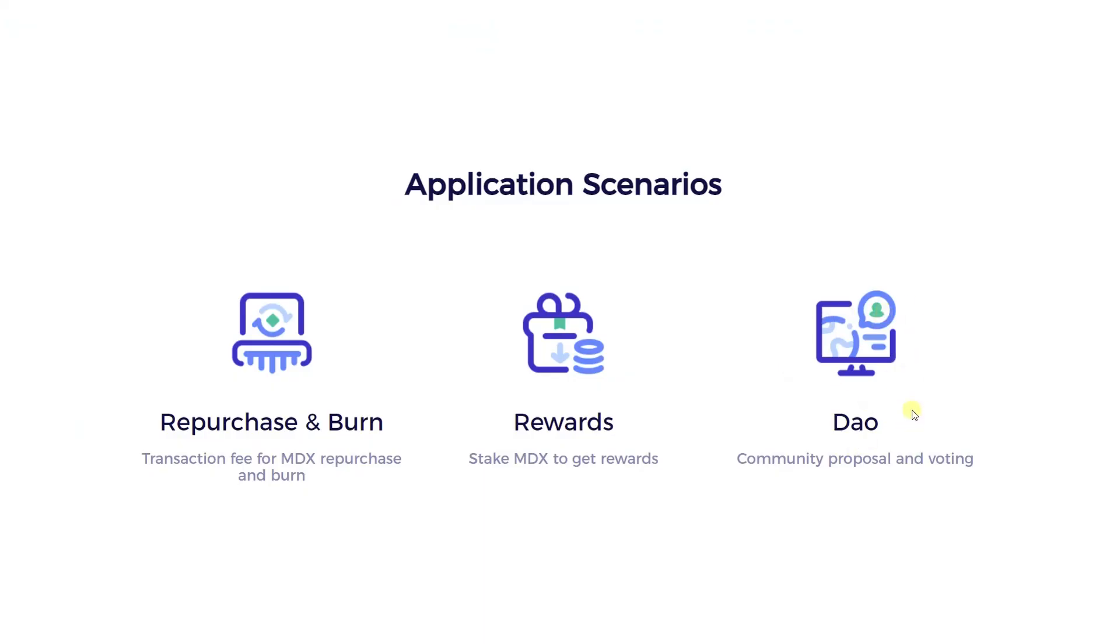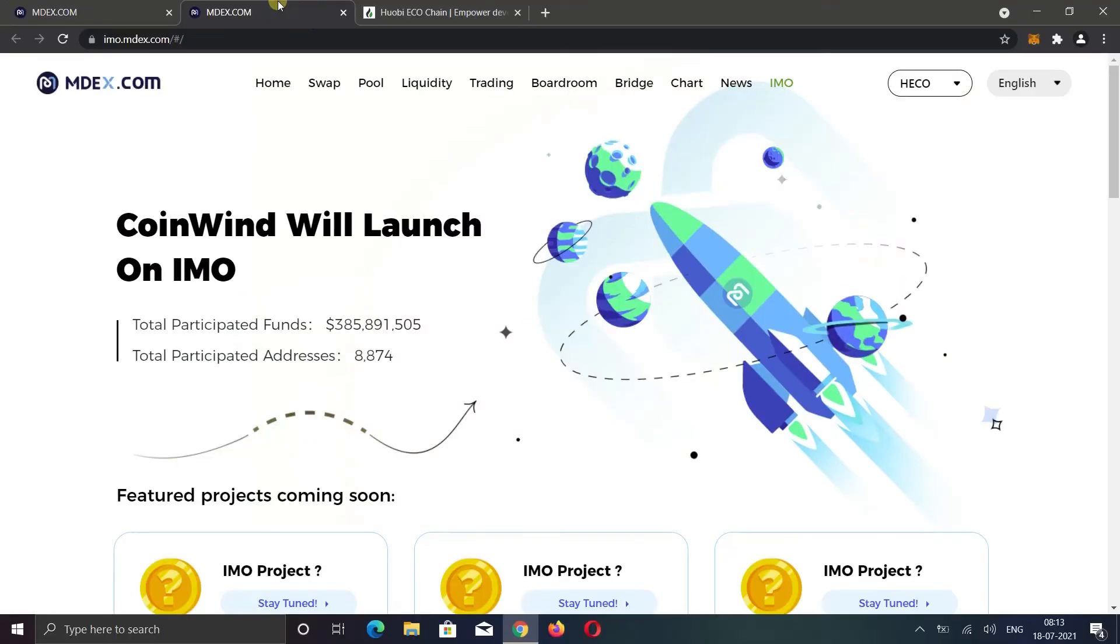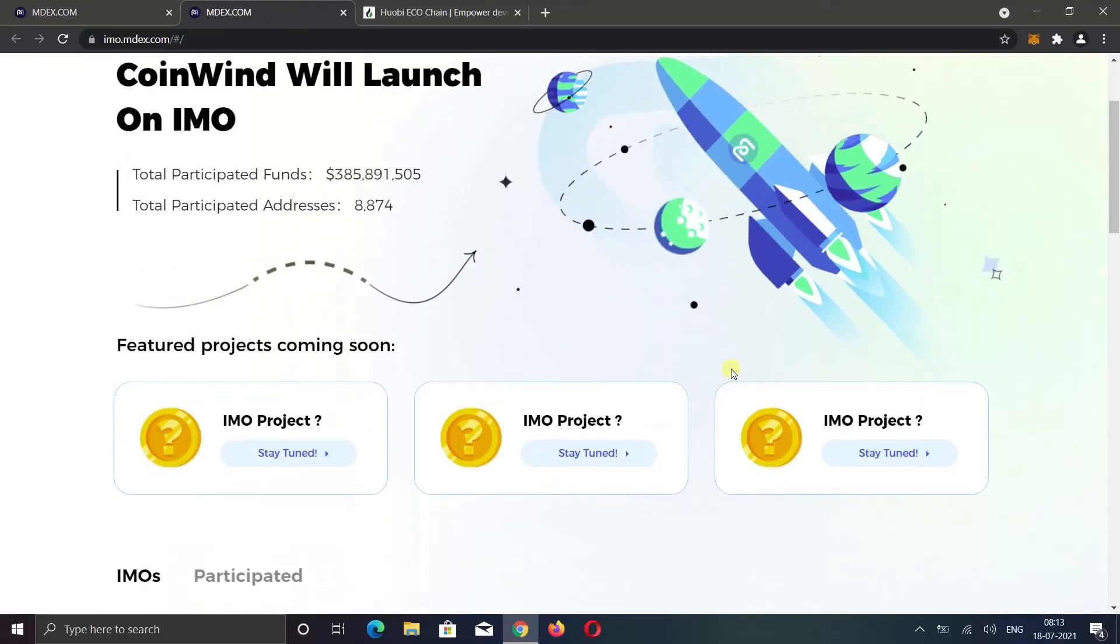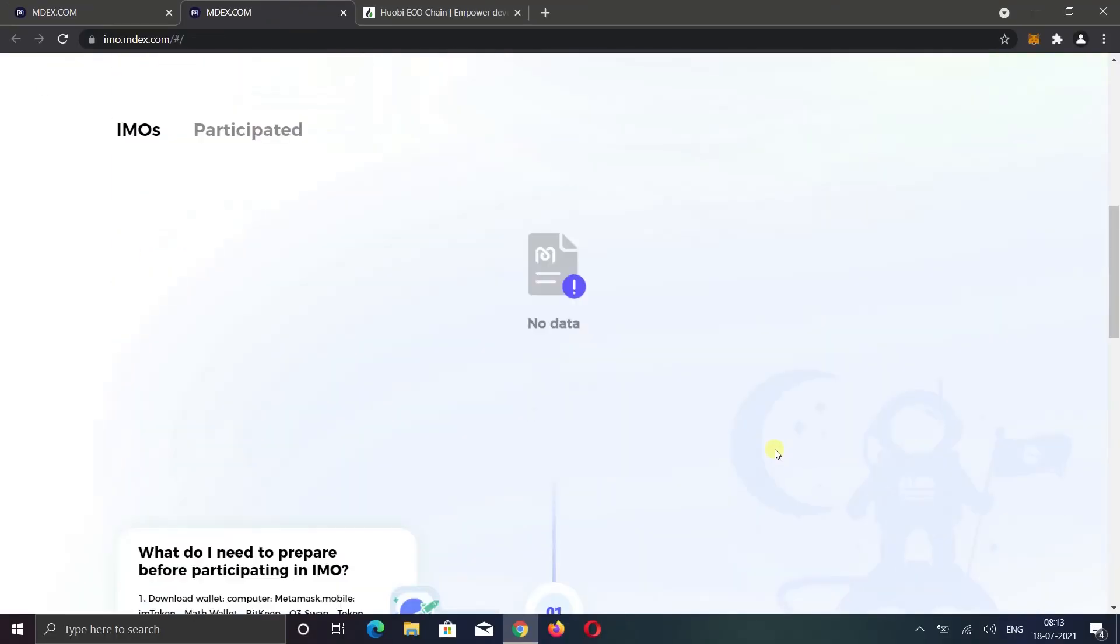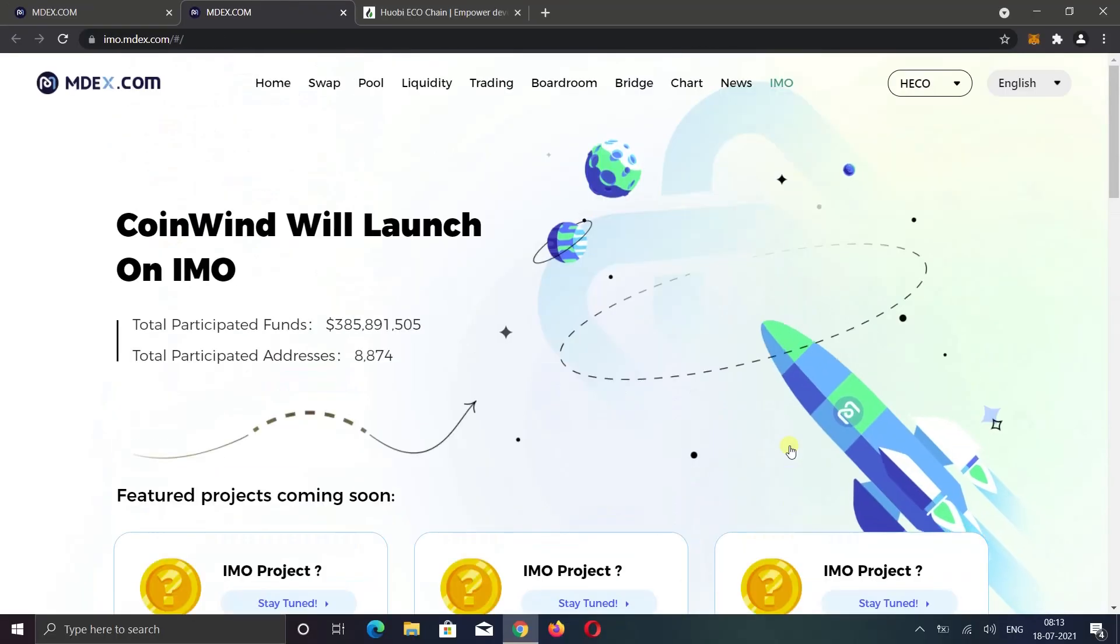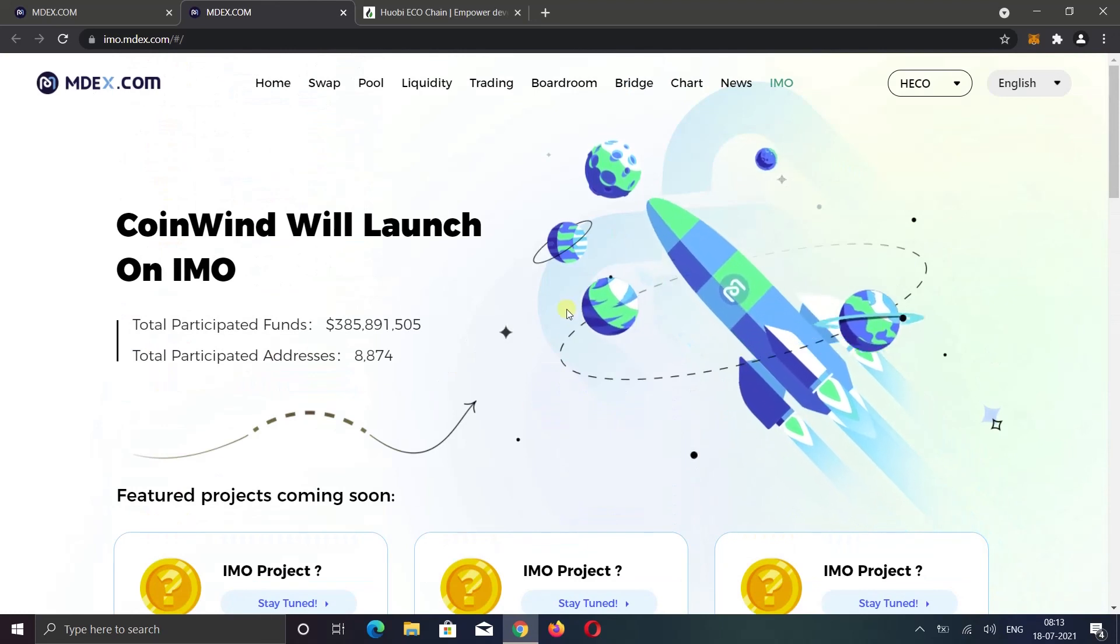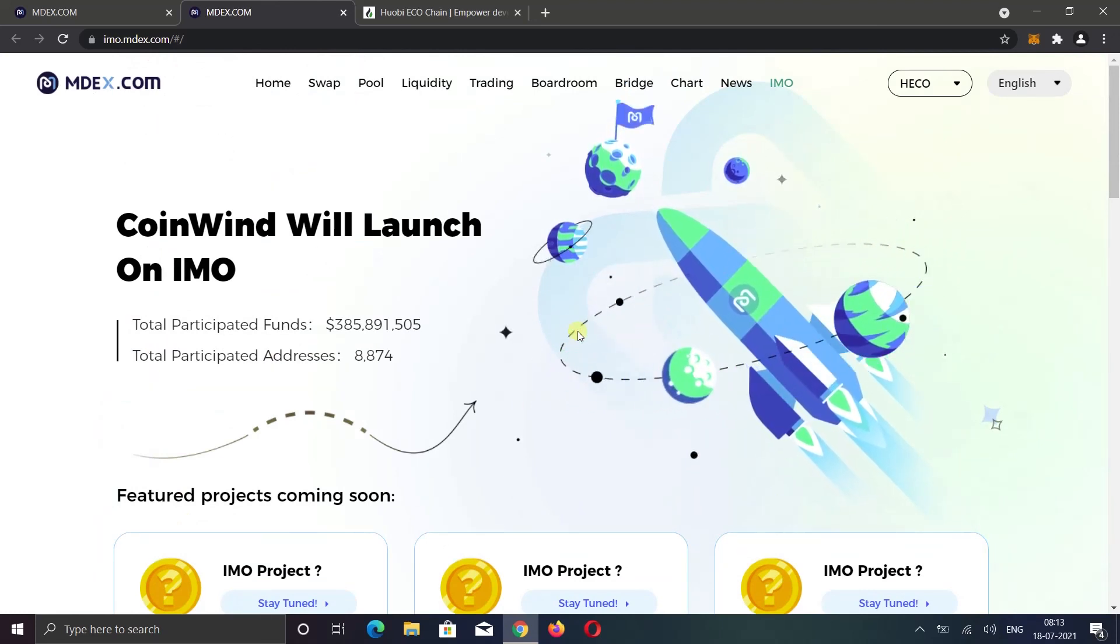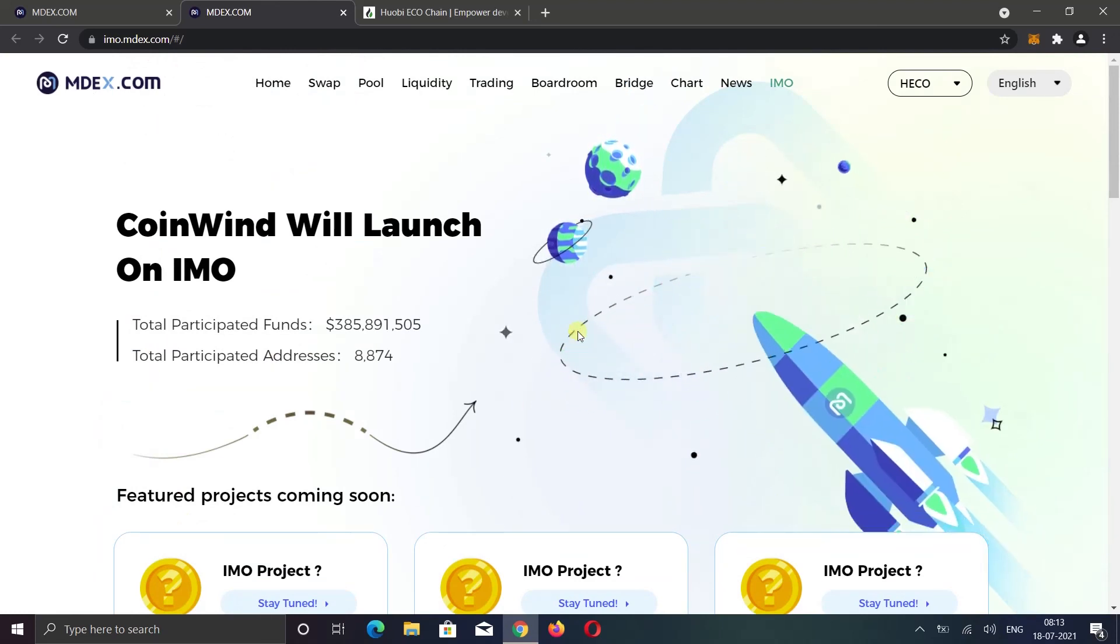Apart from that, they also have DAO for community proposal and voting, and IMO for new project launch on MDX. Okay, I think this is enough for this video. If you still have any questions, feel free to ask in the comment section below. Thanks for watching.